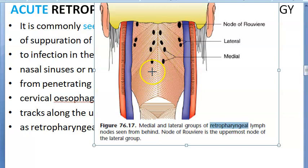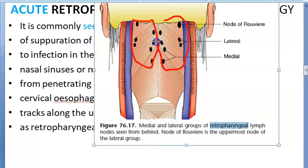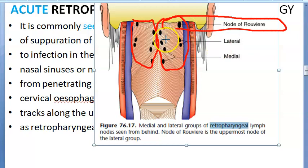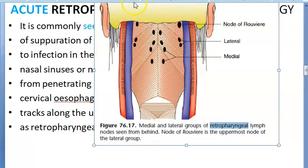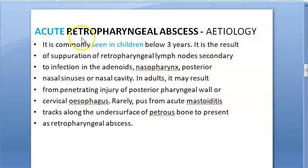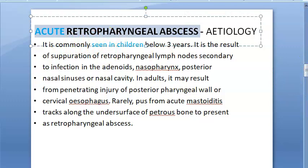Both left and right retropharyngeal spaces have retropharyngeal lymph nodes. The node of Rouviere is the uppermost one. These lymph nodes disappear by three to four years of age.